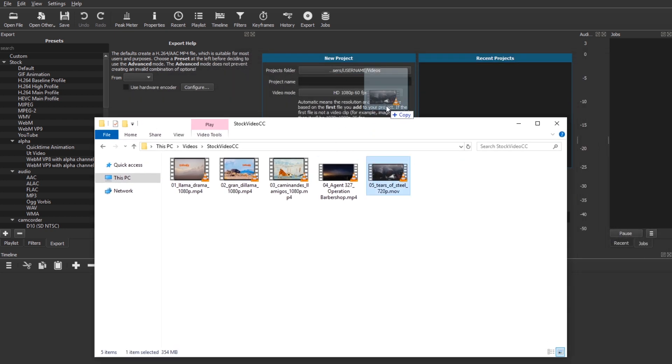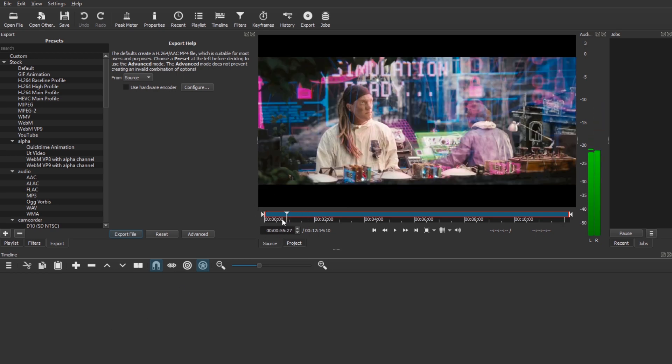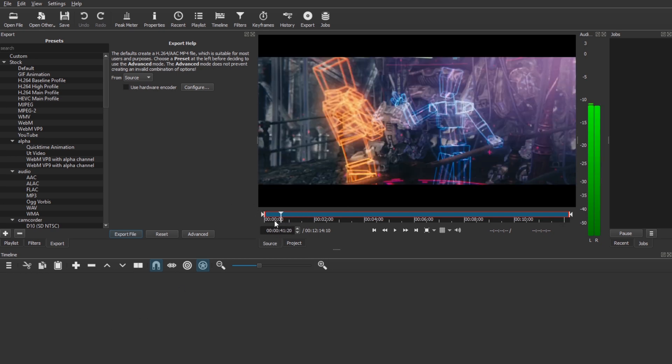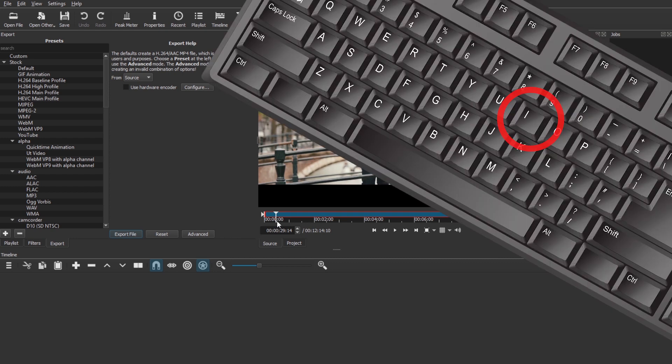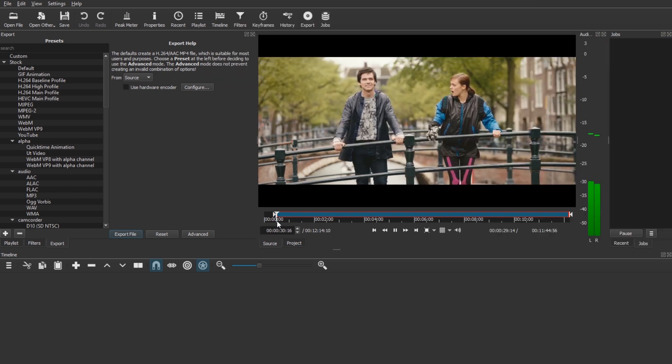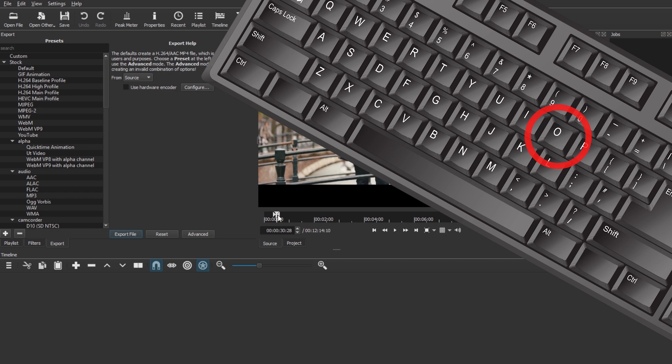So if we drag in one clip into the source view, not into the timeline, then we can just jump to wherever we want to extract the clip. Let's say we want to start here. So I hit I on the keyboard. I just want this phrase. And then I pressed O just now.